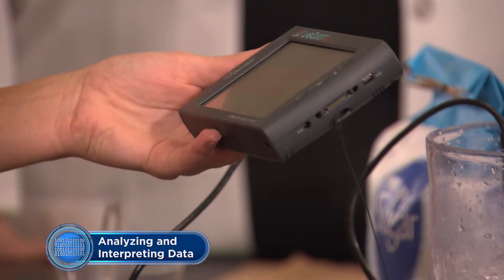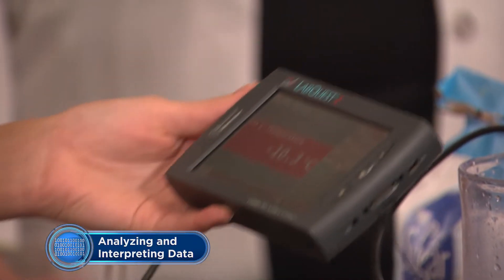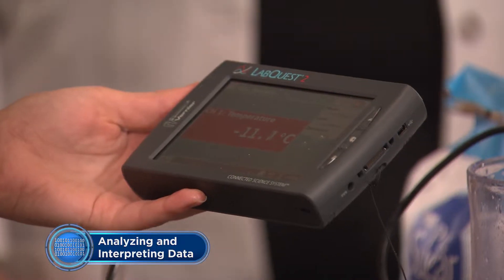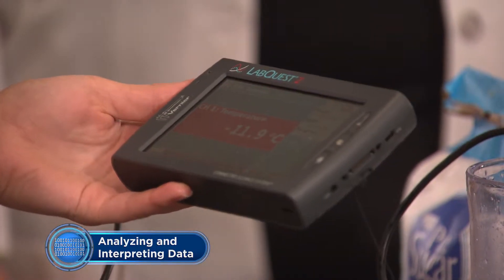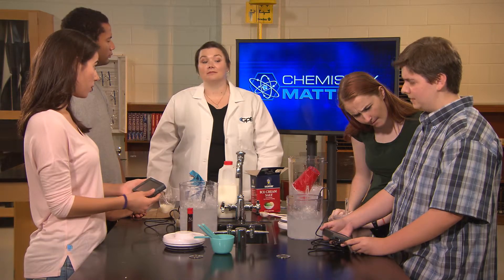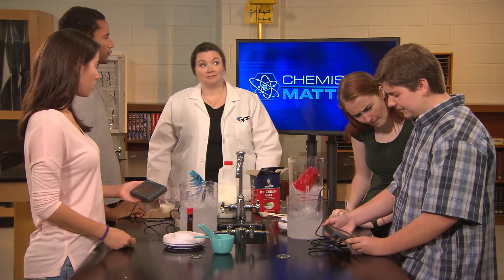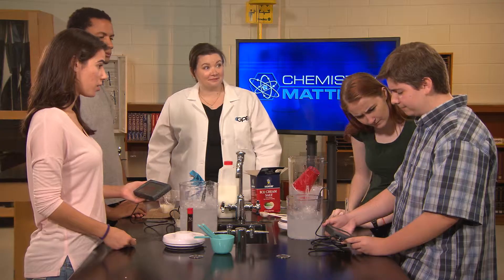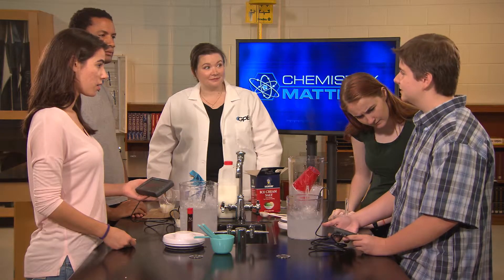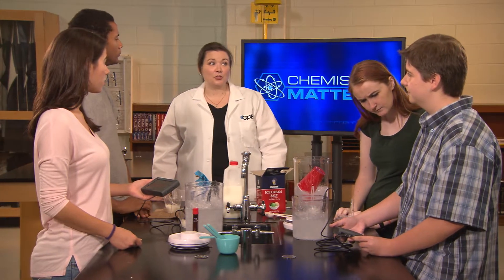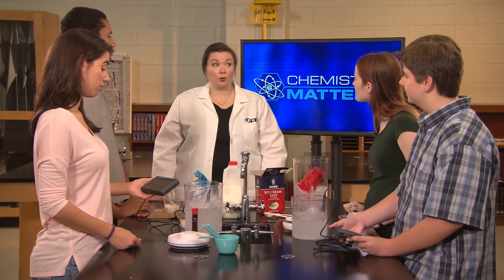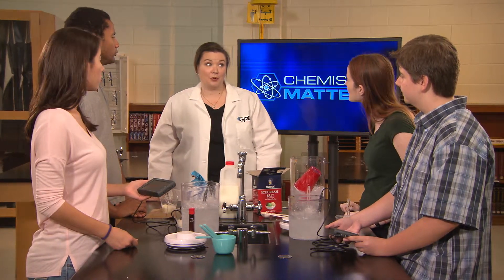Well, that's weird. The freezing point of water is zero degrees Celsius, but this is minus 12 and it's still going down. Mine says negative 7.9 degrees Celsius. How is it still liquid water at that temperature? Those are great observations, and that was really the whole point of this lab.